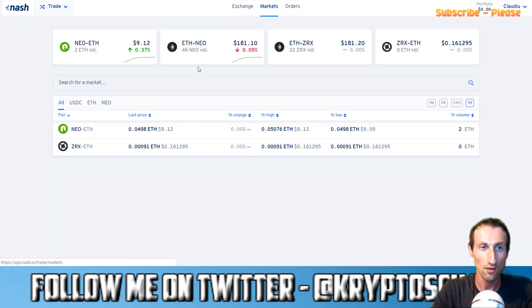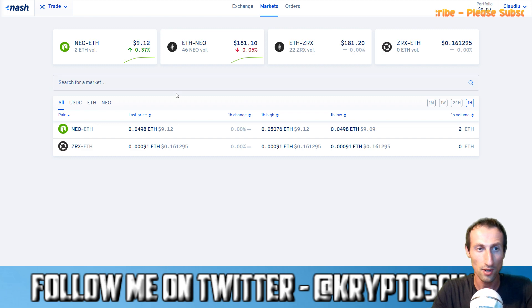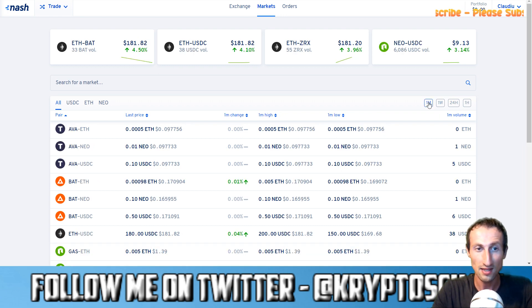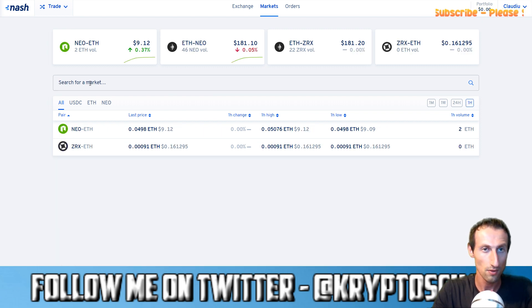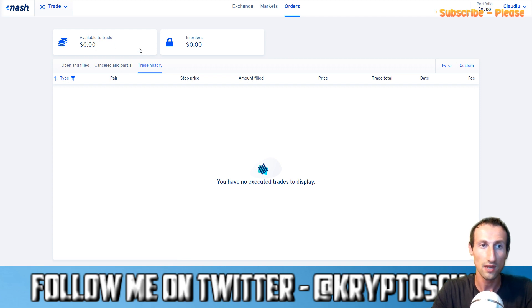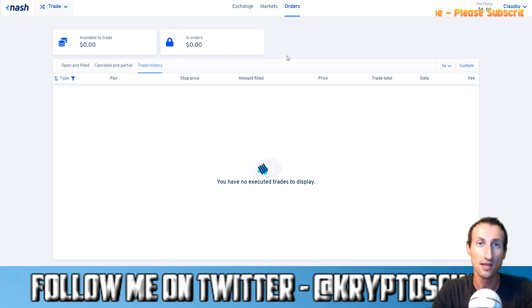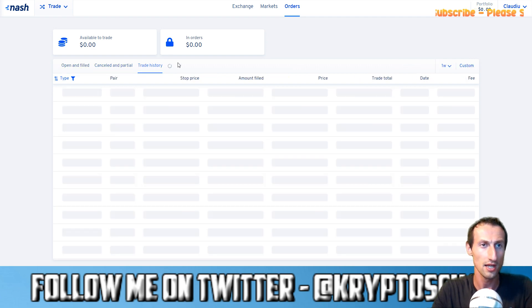In the markets section you can see the current price — $9.12, $181.10 — it's been down in the last 24 hours. You can select the 24-hour, 1-week, and 1-month timeframes to check the price history. In the orders section you can see what is available to trade and what is in order. If you place a trade, the equivalent dollar amount for that trade will be in the 'in order' section. There's also open and filled, canceled and partial, and trade history.